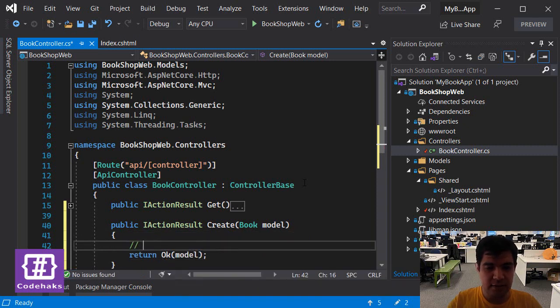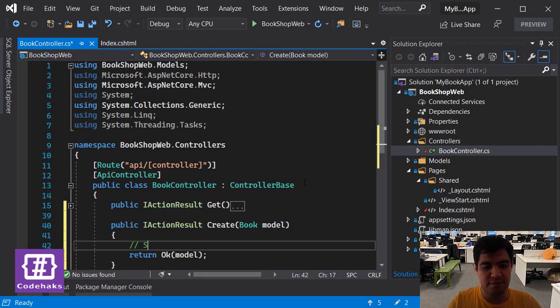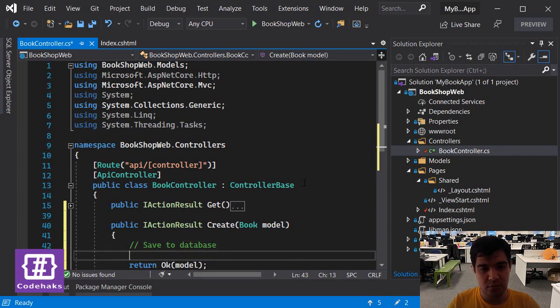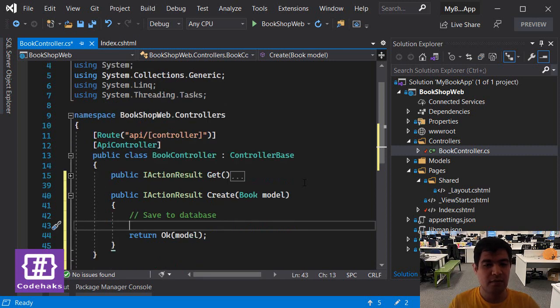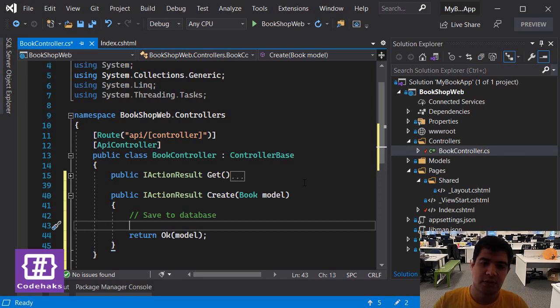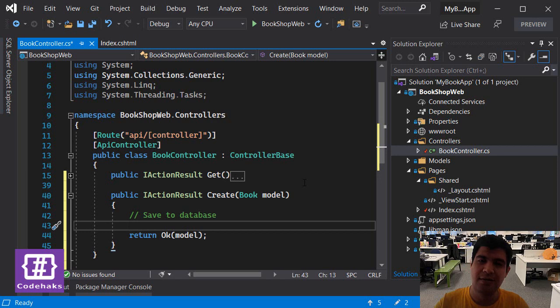Later we need to add some code here to save data to database, but I'm not going to go through that now. For the time being, let's just send data from client to server and make sure it works.